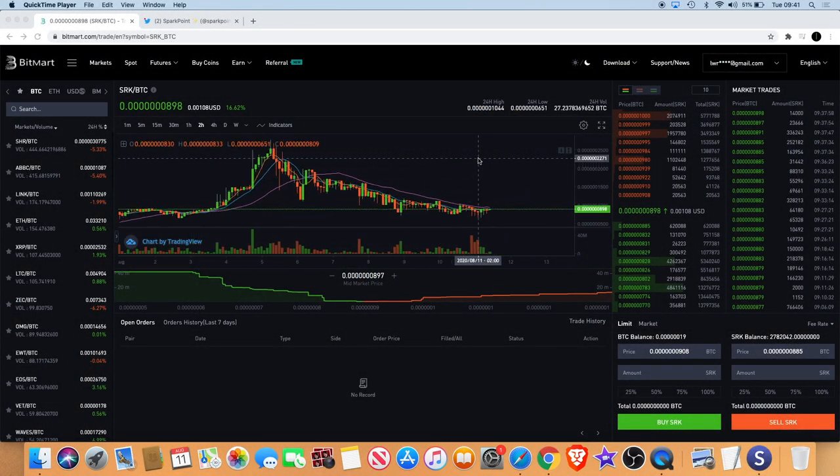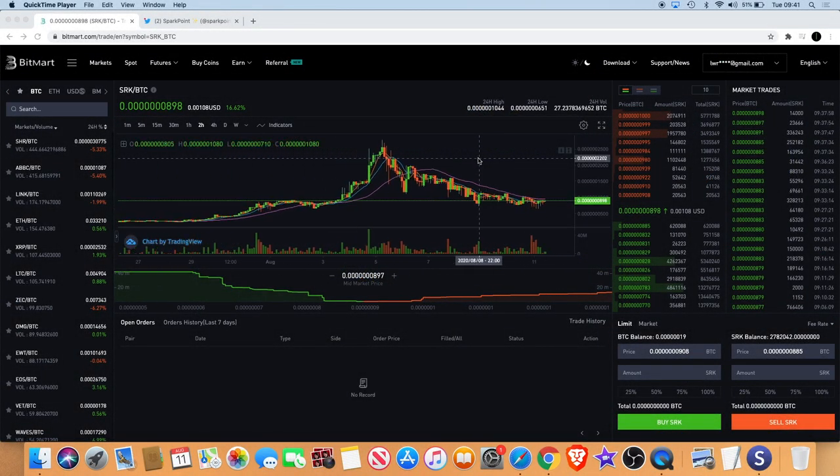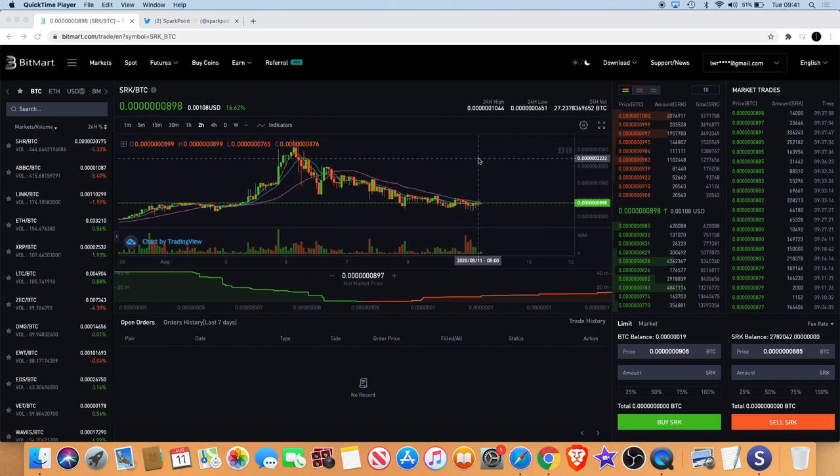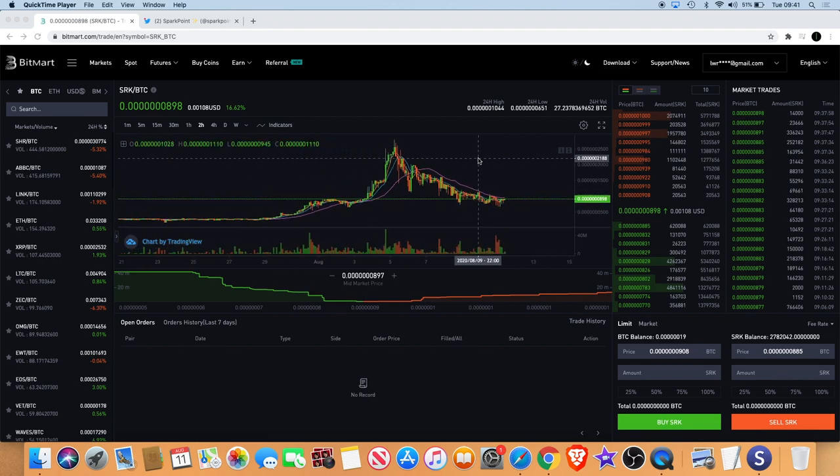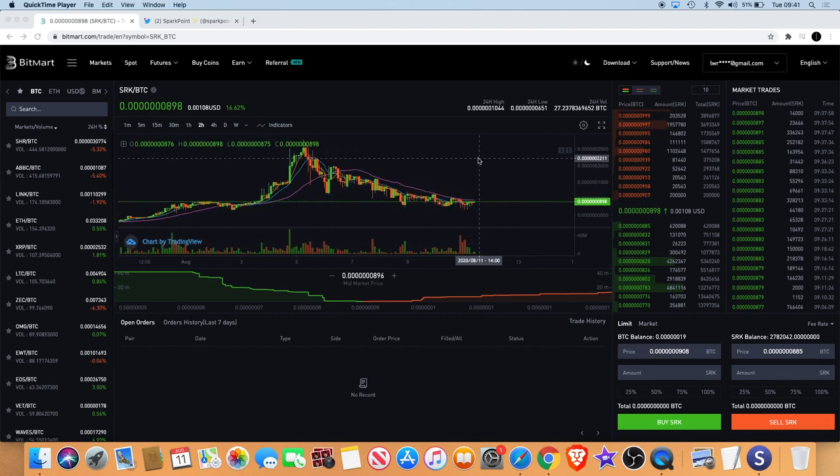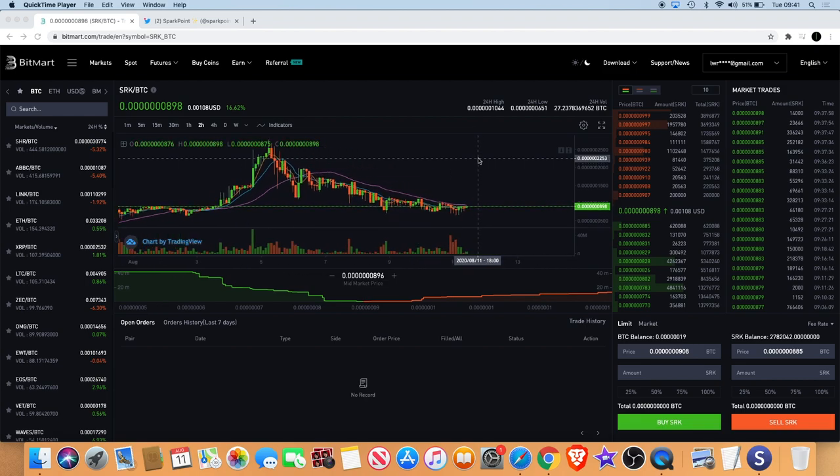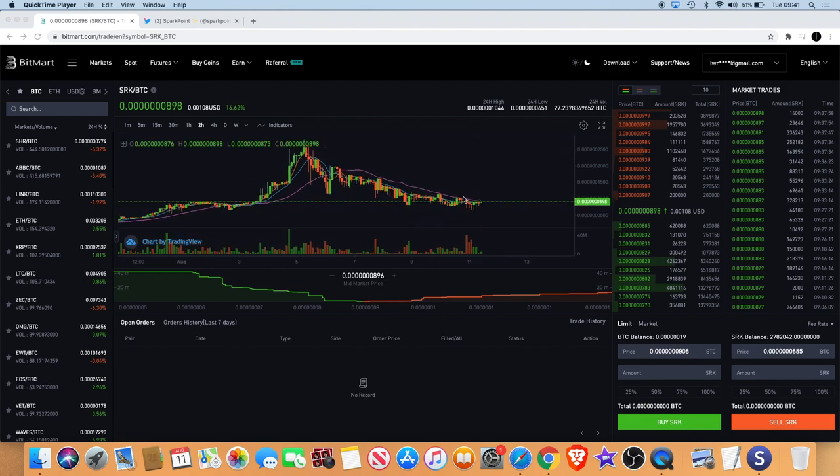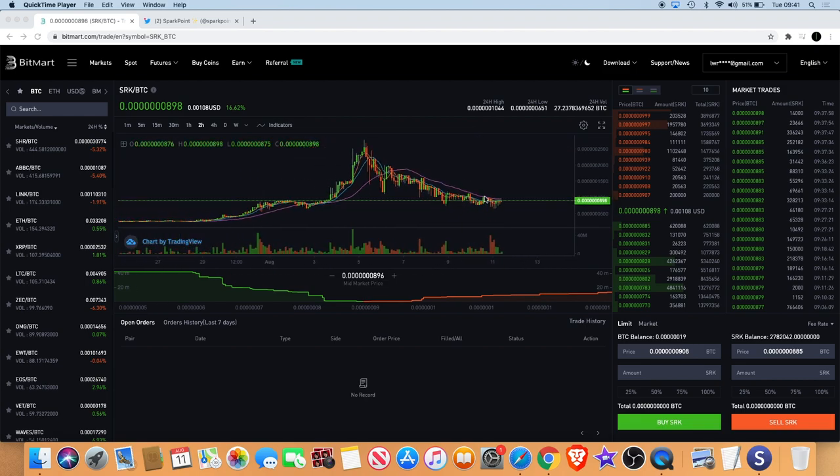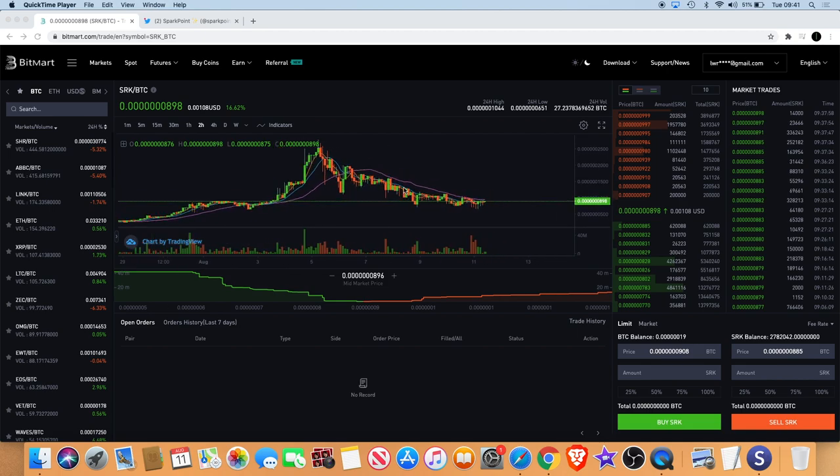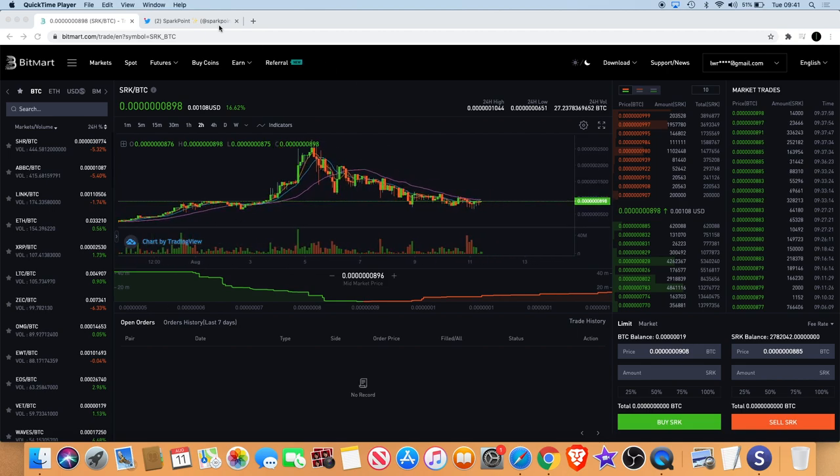Welcome back to the channel guys, it's another Sparkpoint video. I want to talk about that today, SRK token. It seems like the chart is leveling out and I did load up on some more Sparkpoint around these levels because obviously we are finding some support as you can see there very clearly.